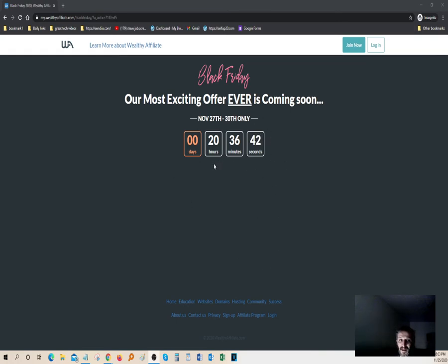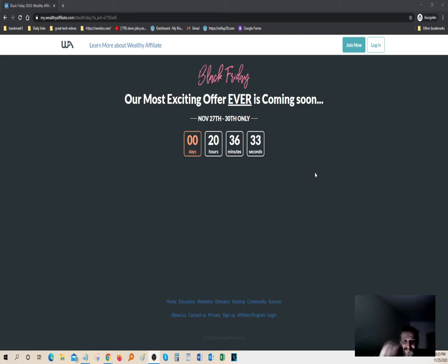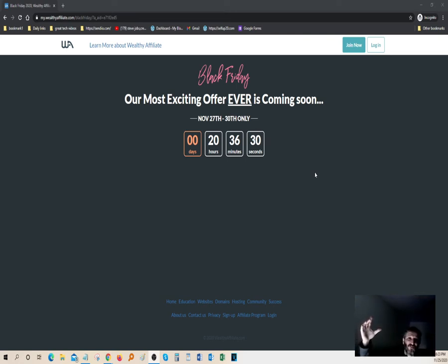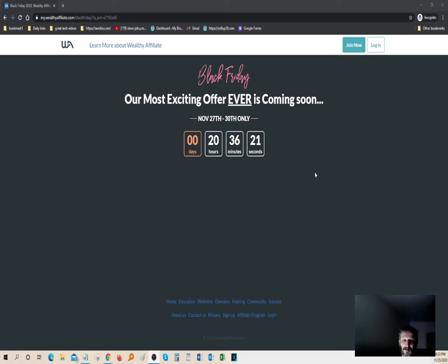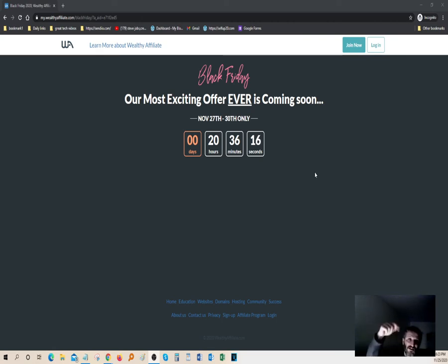And apparently they're doing something really incredible for Black Friday, but that won't be true until another 20 hours, 36 minutes and 36 seconds. So whatever that means, there must be something really magical. I mean, they're offering something really special - maybe a discount or maybe a lot of bonuses. I'm not quite sure what it is, but if you guys want to check it out, just click the join button and start today at no cost.